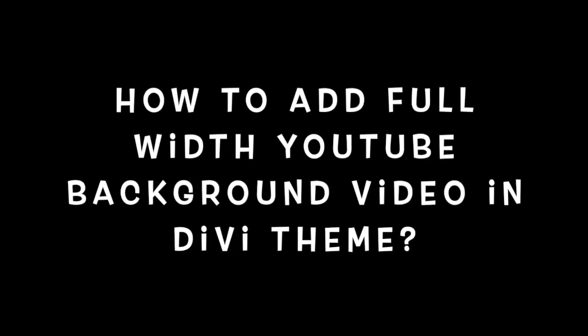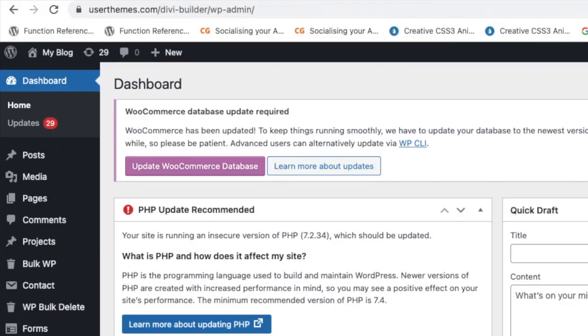Hi friends, welcome to WP Glossy YouTube channel. In this video, I'm going to show you how to add a full-width YouTube background video in Divi theme. Let's get into the video.